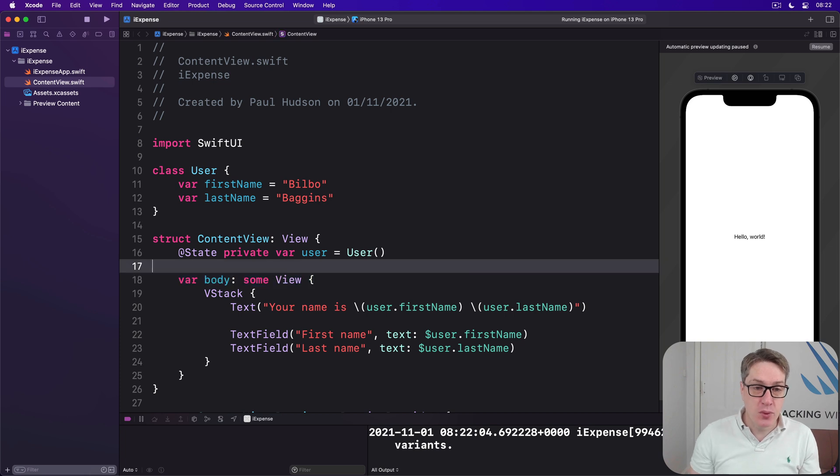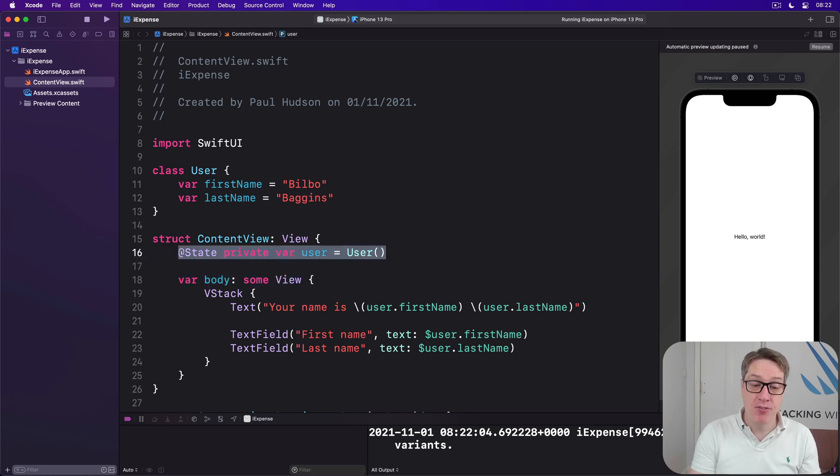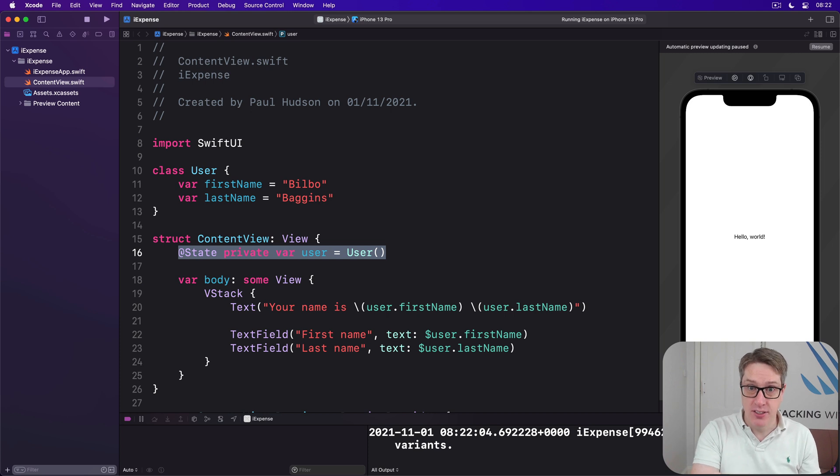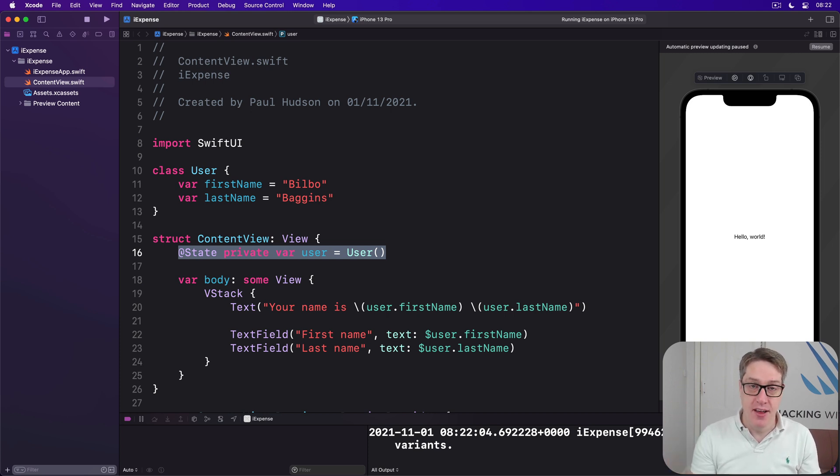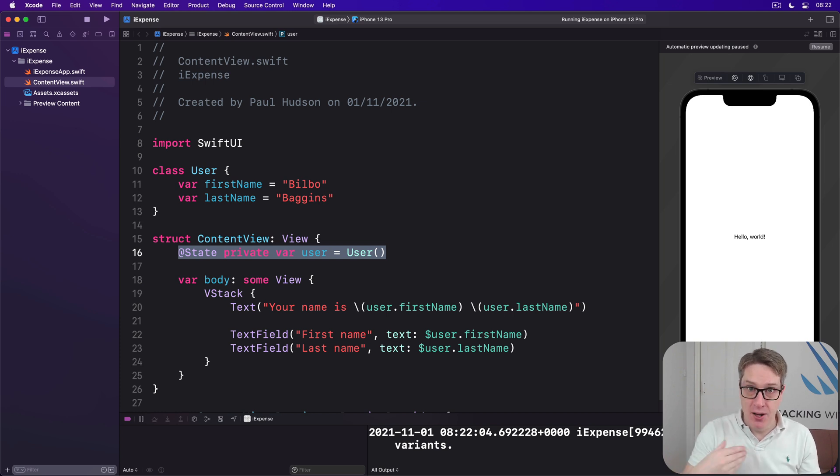When user was a struct, every time we modified a property of that struct, the whole struct was changing. That's what's happening. @State was able to see that and automatically reload our body property.